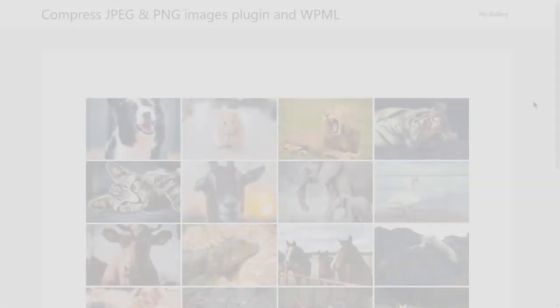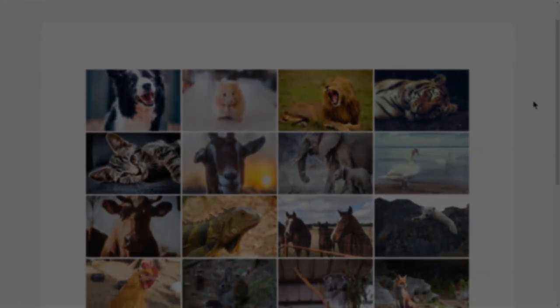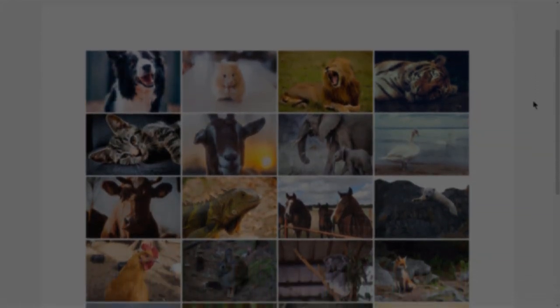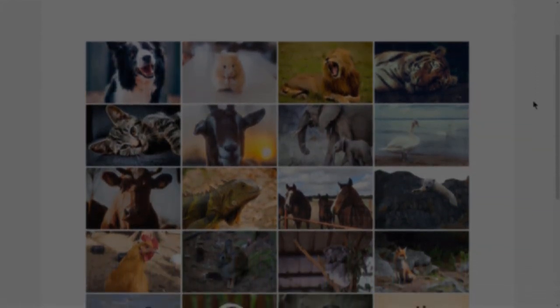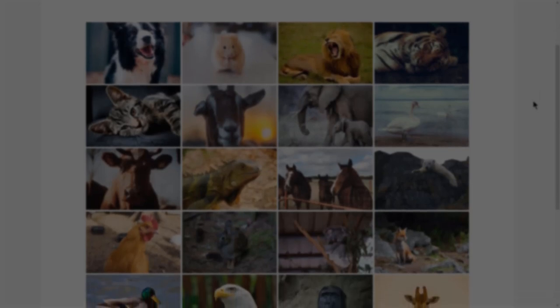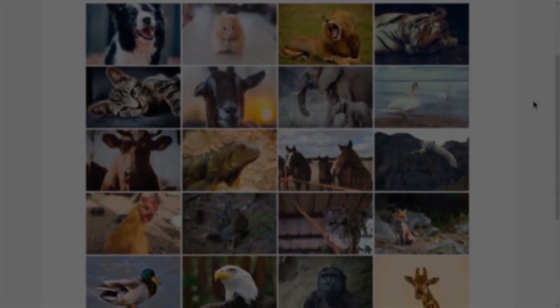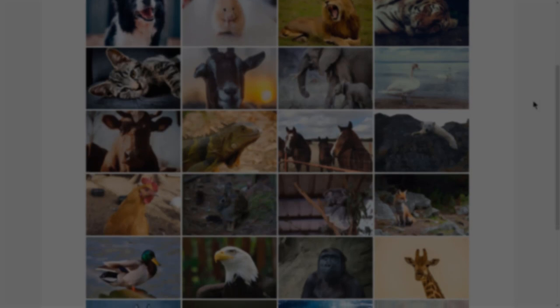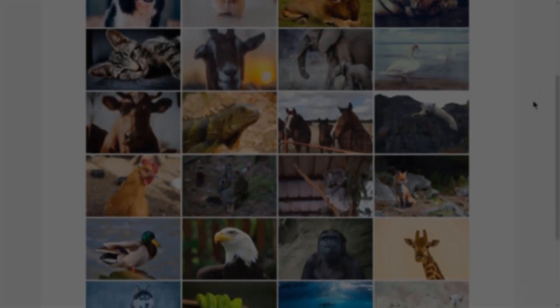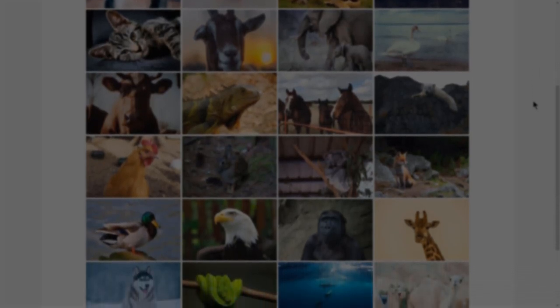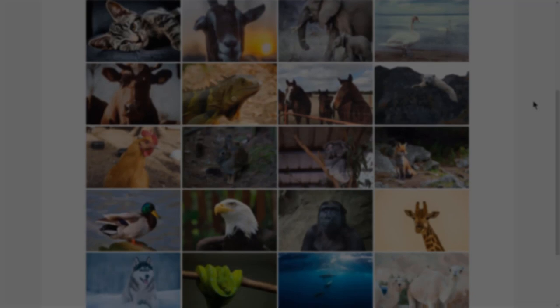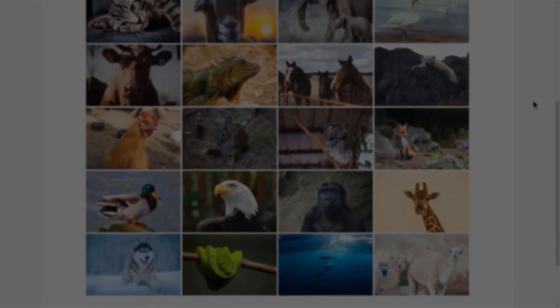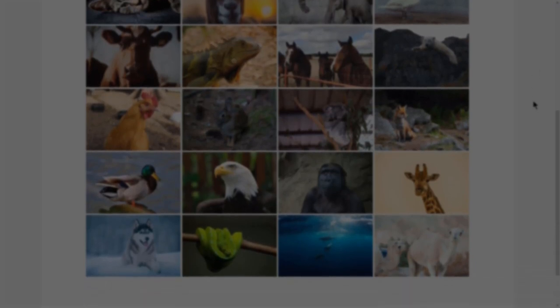With that, we learned how to optimize and translate images on a multilingual WordPress website. If you have any questions, feel free to leave them in the comments section and we will be more than happy to answer them. Don't forget to subscribe to our channel and enable notifications to see more tutorials like this. Thanks for watching and see you in the next one.